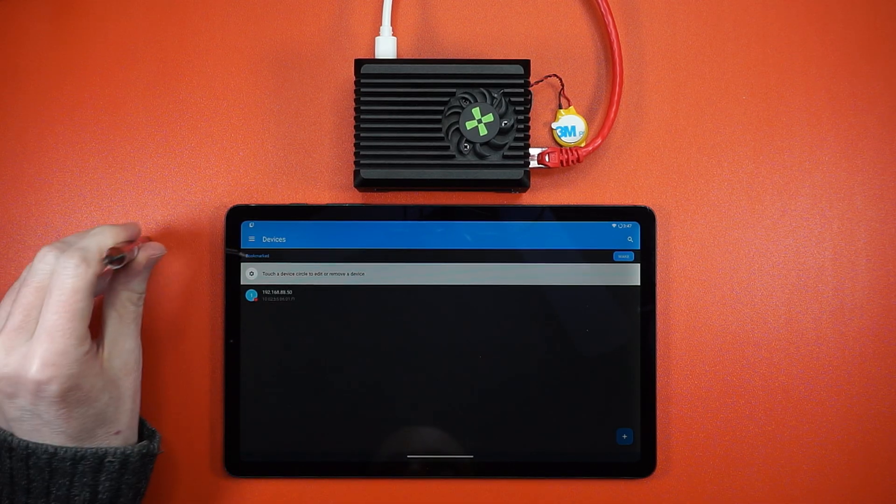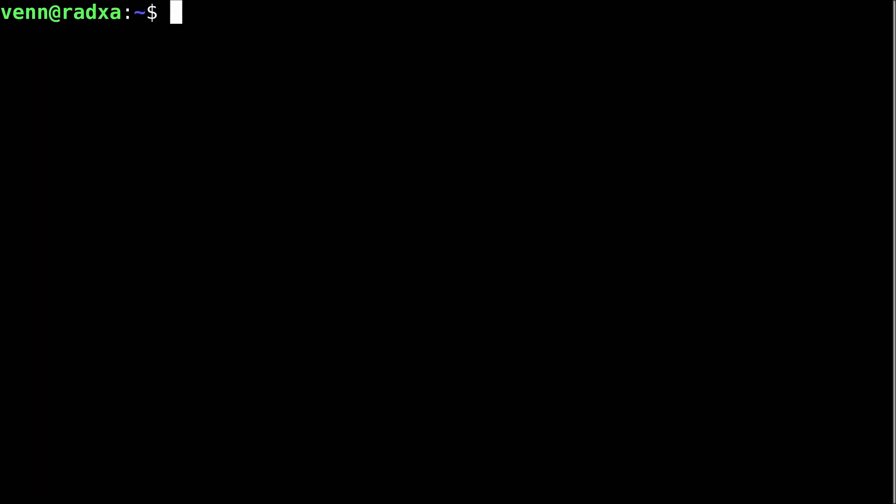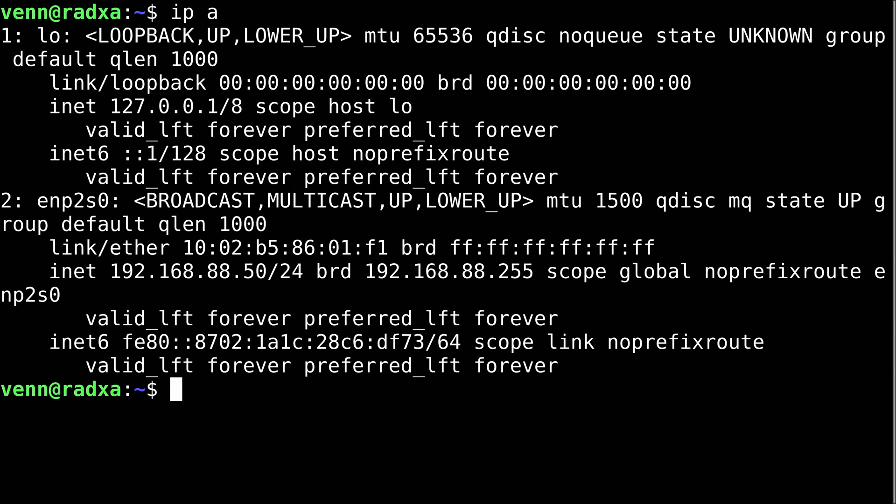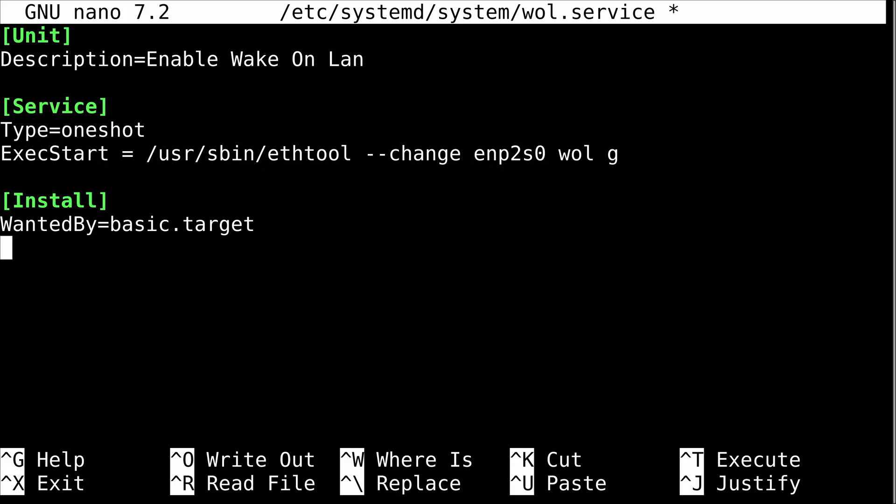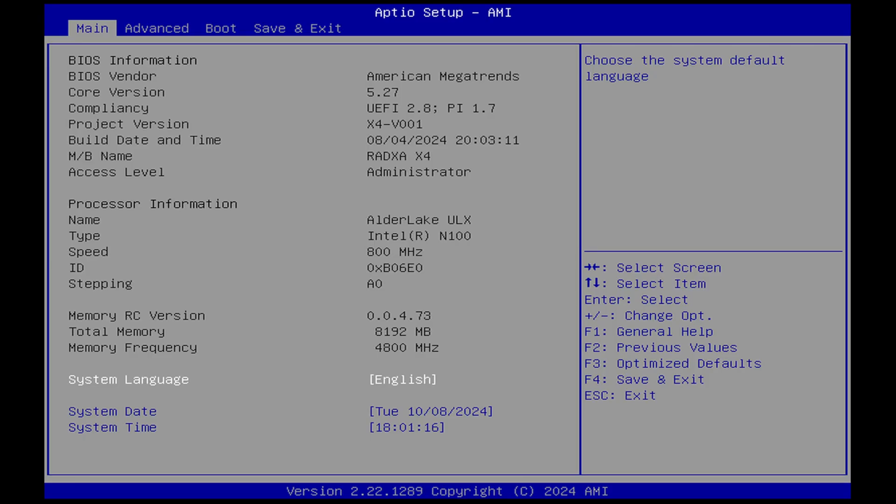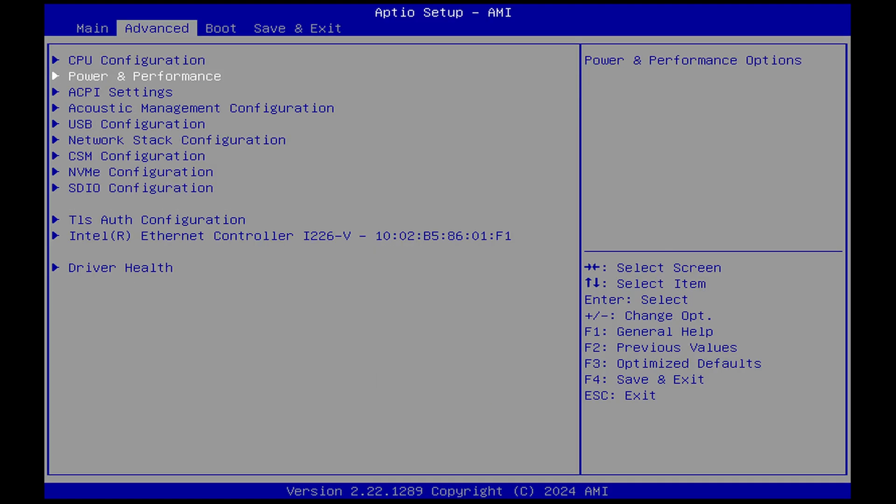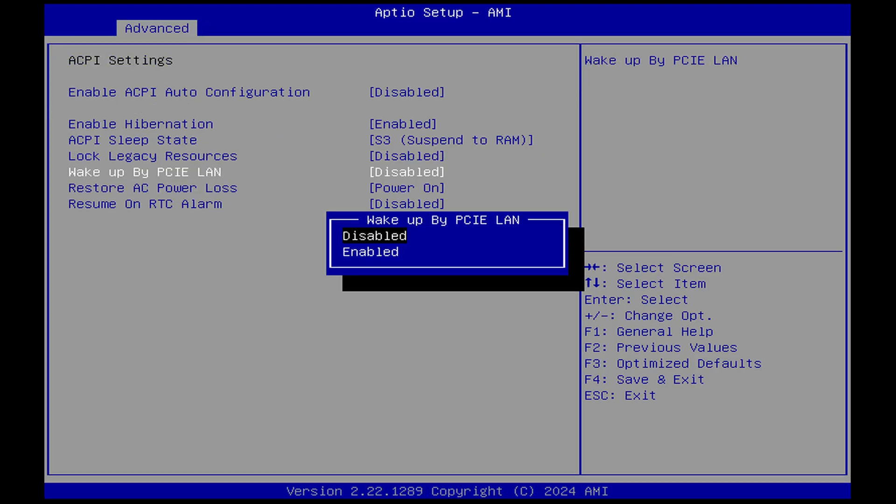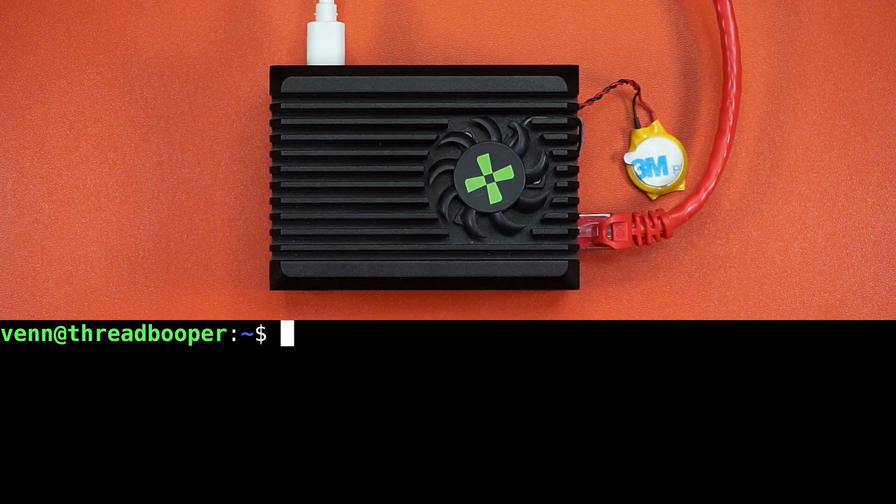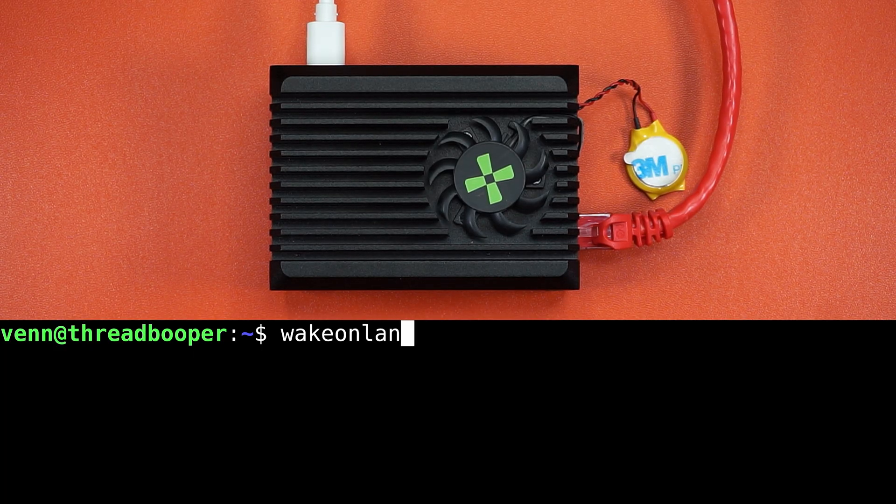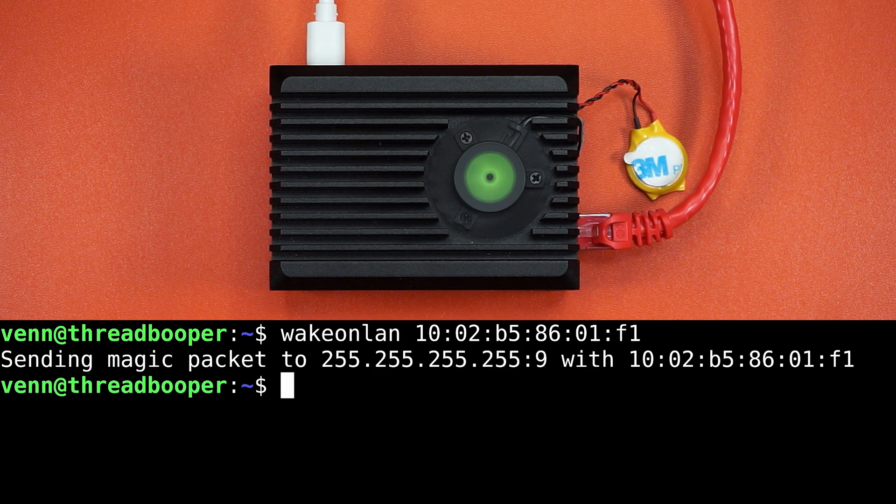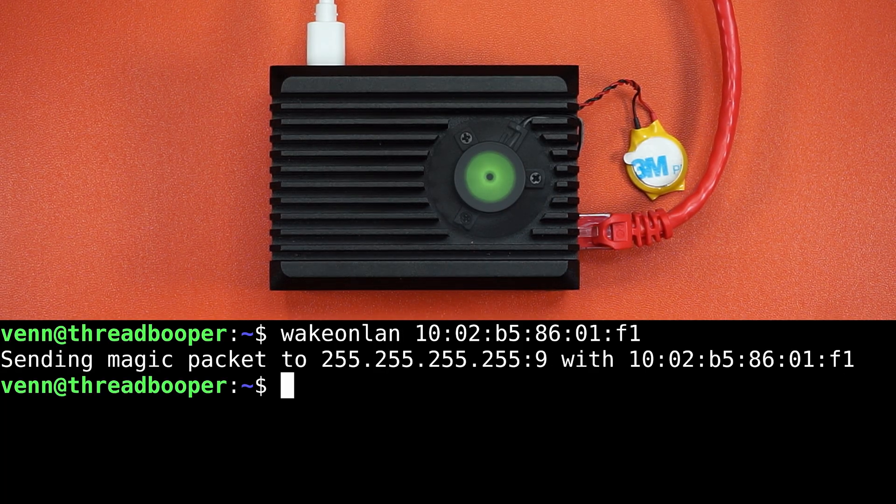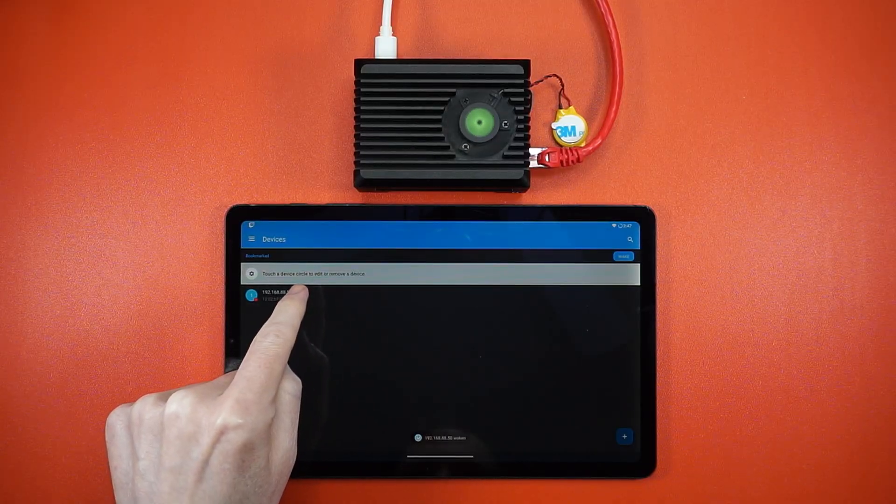Want to see a magic trick? Wake-on-LAN lets you power on a PC over the network. We can check if the X4 supports it with ethtool. You see that wake-on equals G means we're good to go. Let's make a Wake-on-LAN service, plug in our adapter digits and enable it. Then back in the BIOS, go to Advanced, ACPI, and enable Wake Up by PCIe LAN. Now we can send a magic packet from a remote PC or application to the MAC address on the X4, and ta-da!